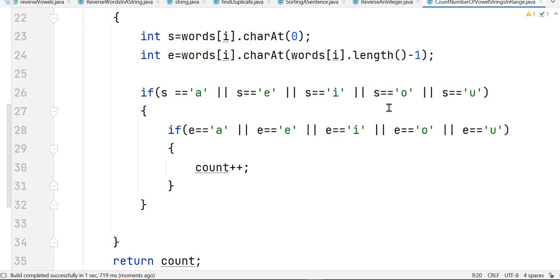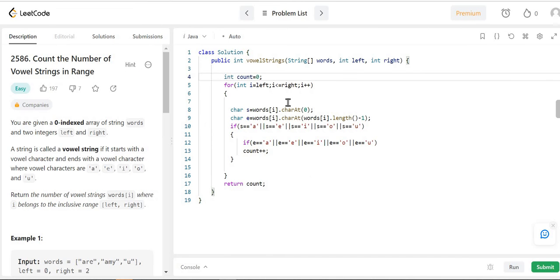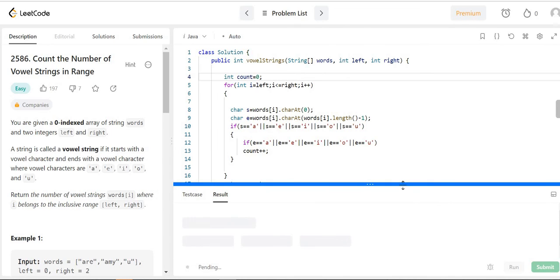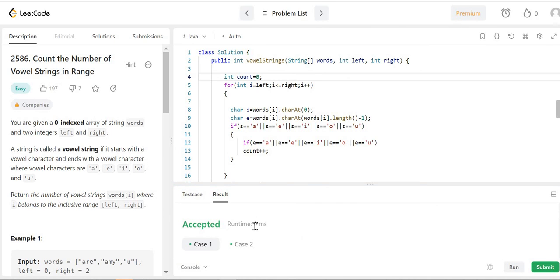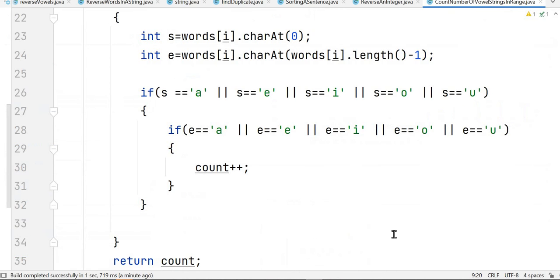Now let's go back to LeetCode and test it. The code is already copied there. We run the program and it is accepted with a runtime of zero milliseconds. The code is submitted successfully. If you have any questions or doubts, please let me know in the comment section. Don't forget to like, share, and subscribe to our channel. Stay tuned for more such videos. Thank you for watching.